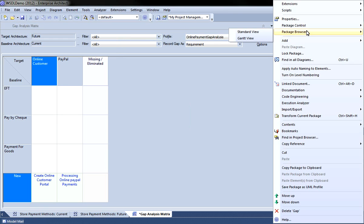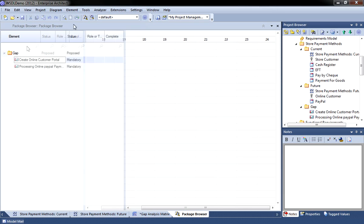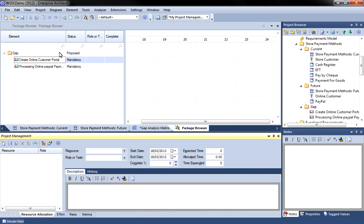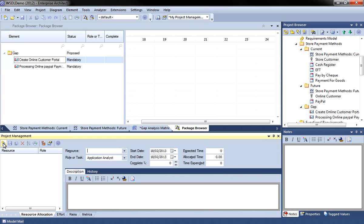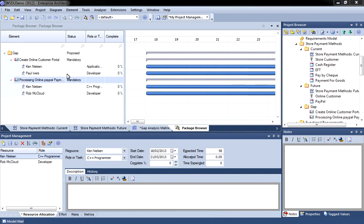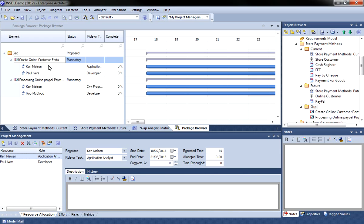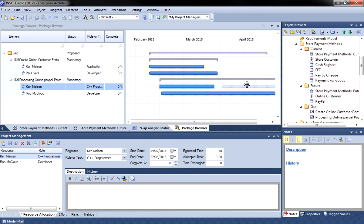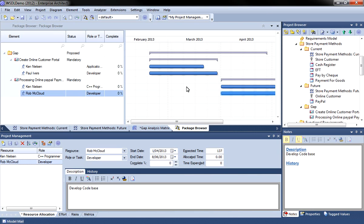I can now view the package browser as a Gantt view so I can see these elements in a format where I can use the project management window in order to assign resources to ensure that they get completed on time and on budget. Before I handle my PayPal payment system I need to create the customer portal first. So what I can do is I can use the control key to zoom out and I can move all of these tasks so that they do not begin until after the customer portal is completed. This allows me to properly manage any dependencies within my model which is great for project planning.